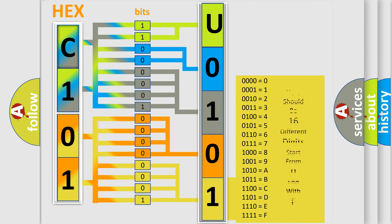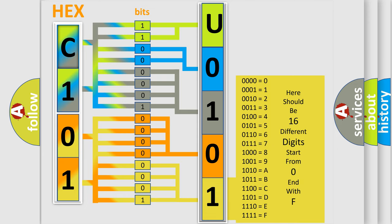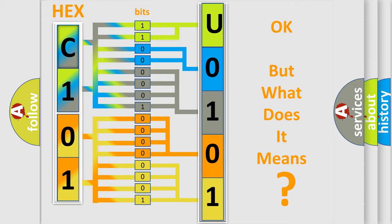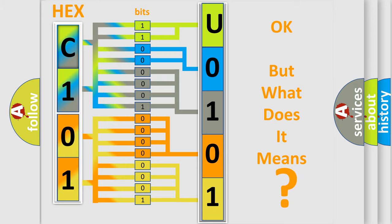We now know in what way the diagnostic tool translates the received information into a more comprehensible format. The number itself does not make sense to us if we cannot assign information about what it actually expresses. So, what does the Diagnostic Trouble Code U0101 interpret specifically for Dodge car manufacturers?